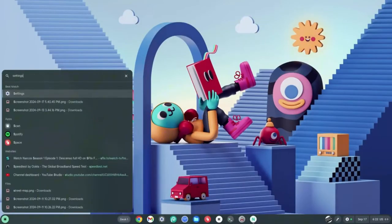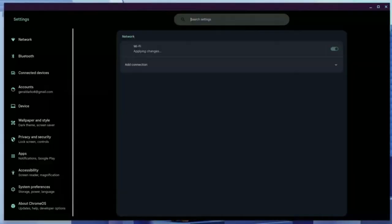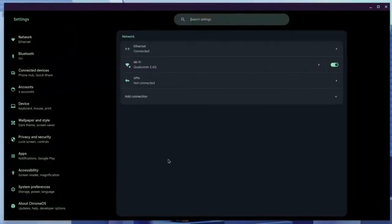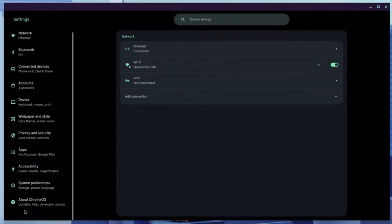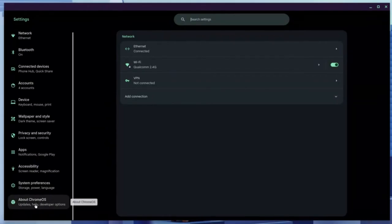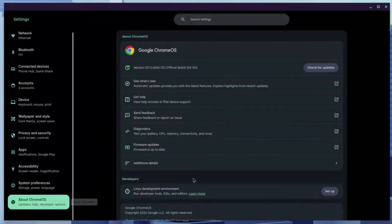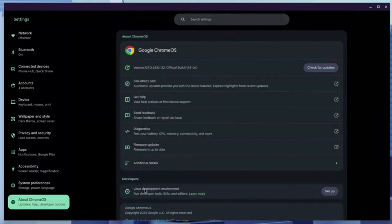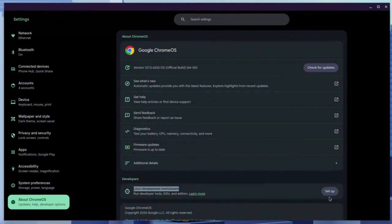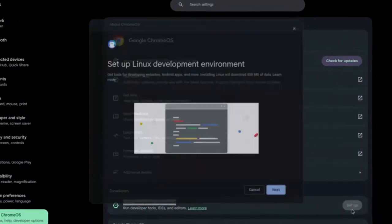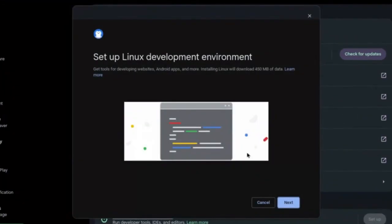Once you're done with that, type 'settings' and hit Enter. Focus on the left panel and scroll all the way down to find the About ChromeOS section. From there, search for the Linux Development Environment and click the Setup button on the right-hand side.